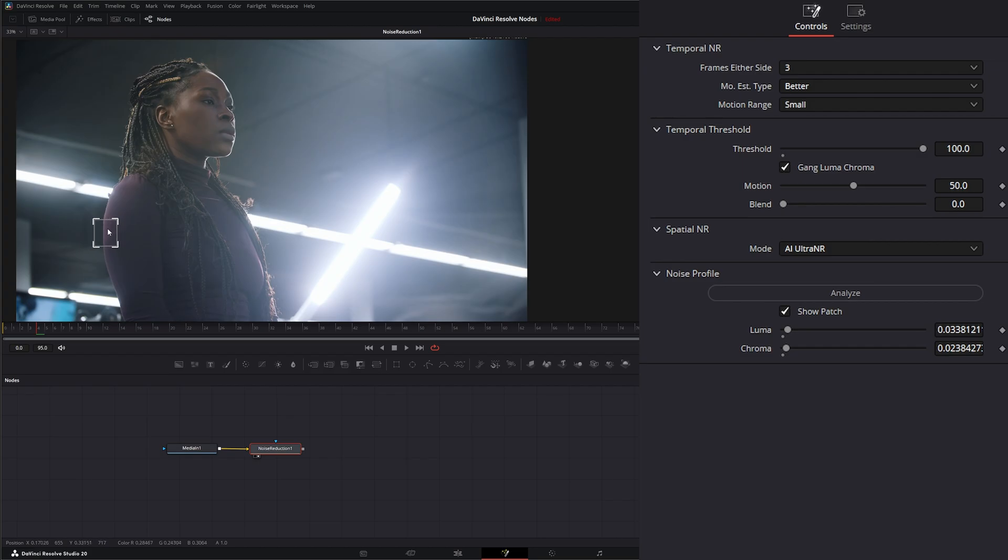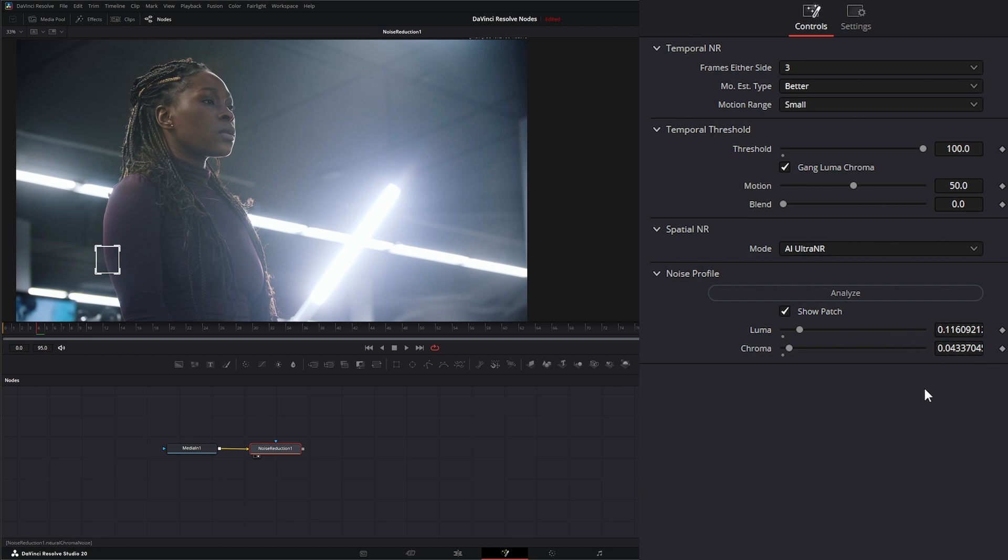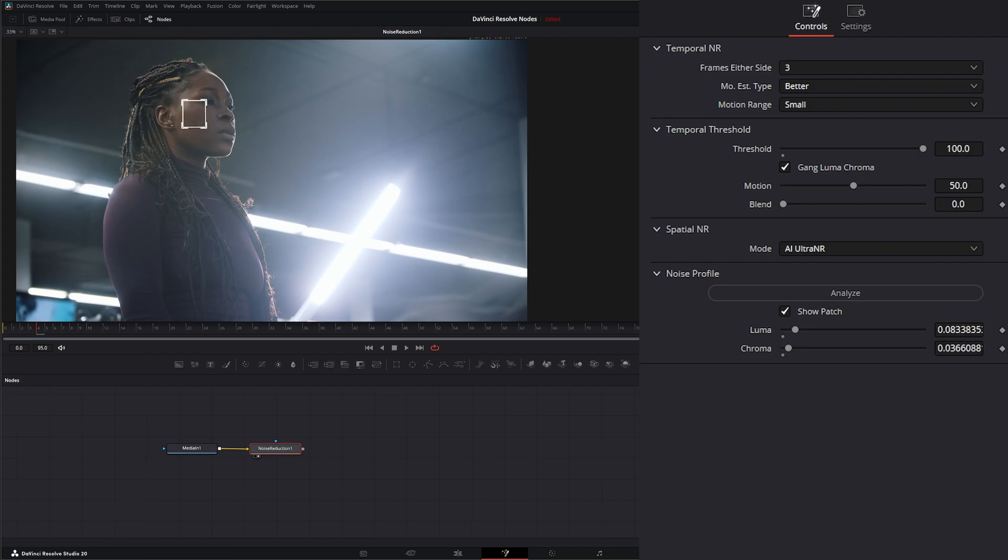So if I want to analyze this background a little bit and some of our shirt, I'll just analyze that. And once I move it, you can see over here our Luma and Chroma changed because it's automatically reanalyzing as soon as we move that. So if I wanted to move that to our face, you can see it just changed our noise reduction levels.